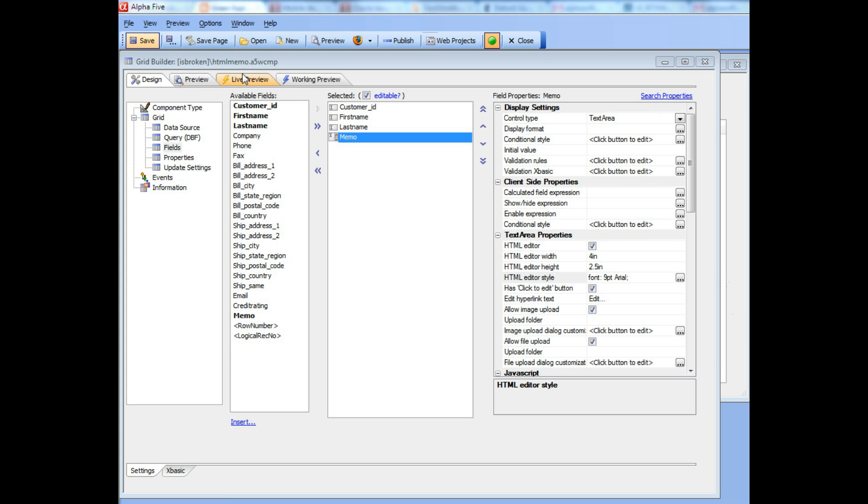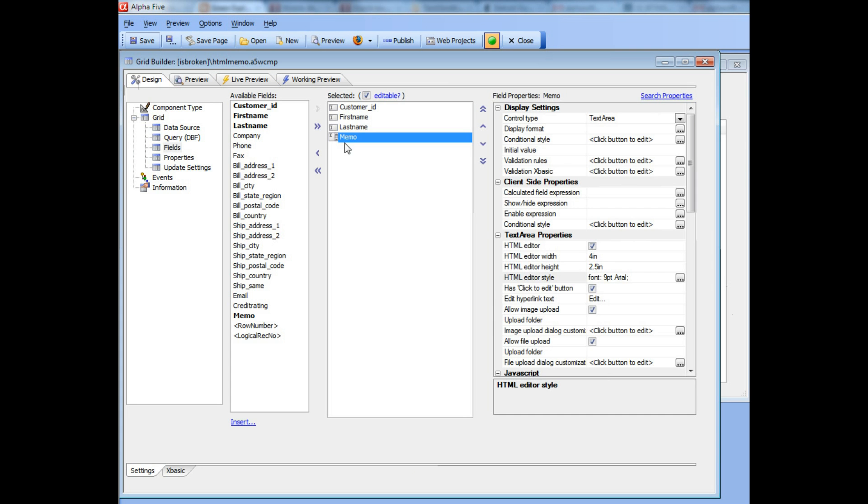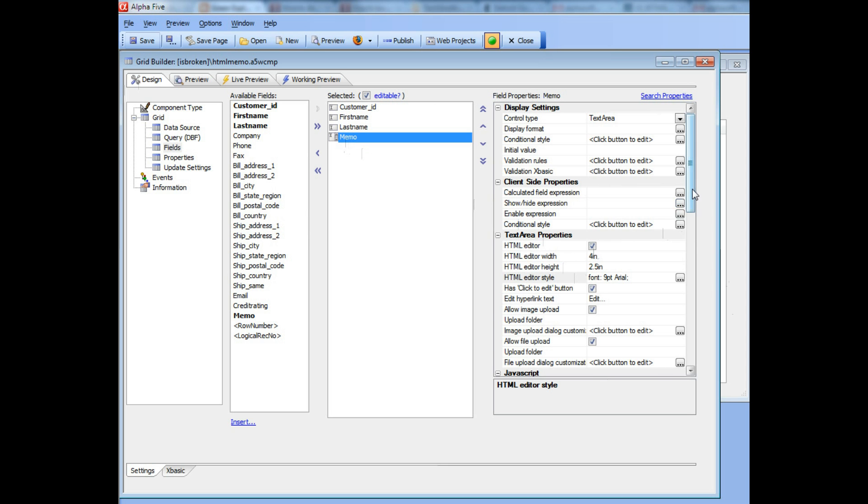You can see here we have a simple grid that has a memo field. If we go here to live preview, we'll see the memo field over there. And if you look at the properties of this memo field, you can see that we've turned on the HTML editor.